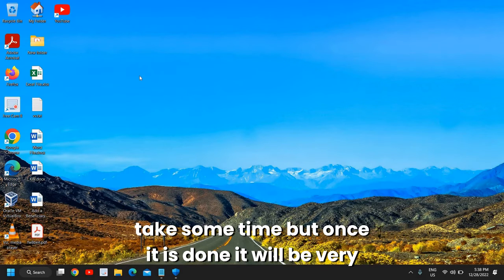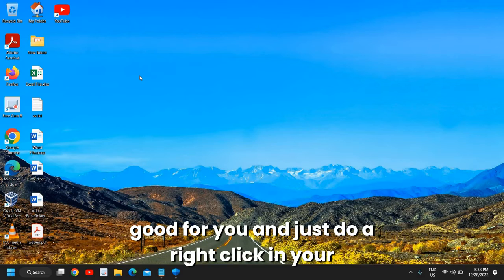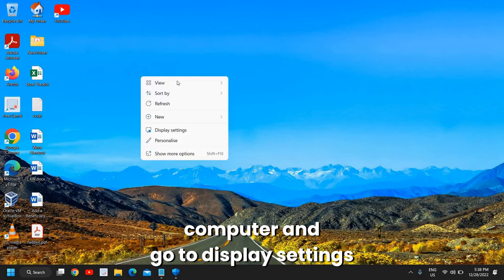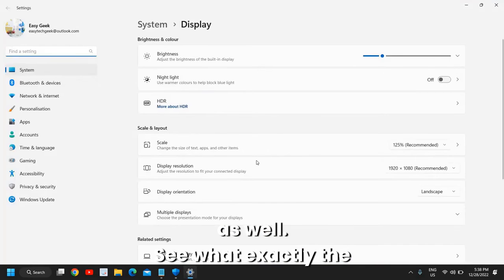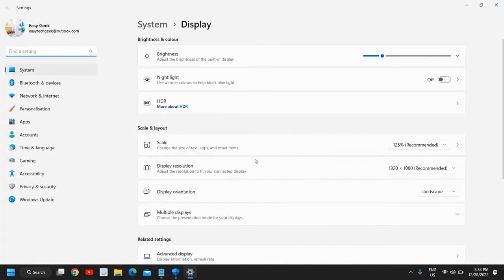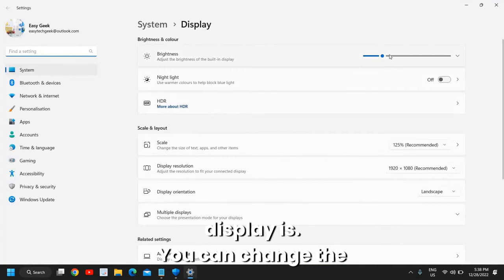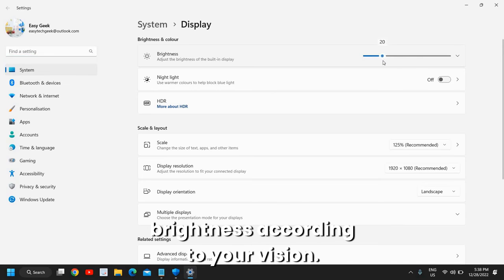Just do a right click in your computer and go to Display Settings as well. See what exactly that display is - you can change the brightness according to your vision.